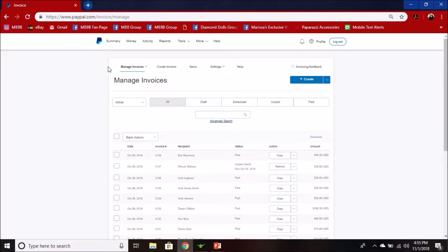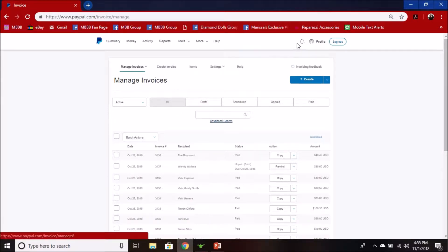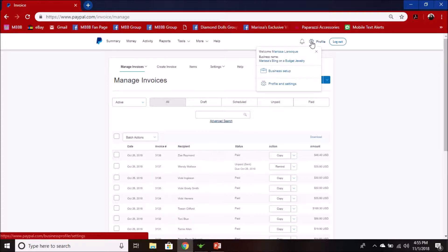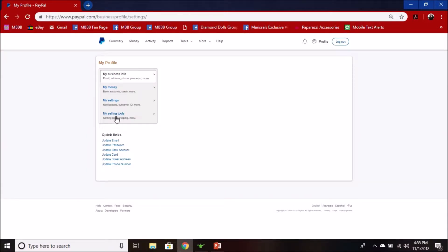From wherever you are in PayPal, you're going to have this floating menu at the top. You want to go to the little gear icon for profile, click that, and then click profile and settings. Once you get there, you're going to want to click my selling tools.